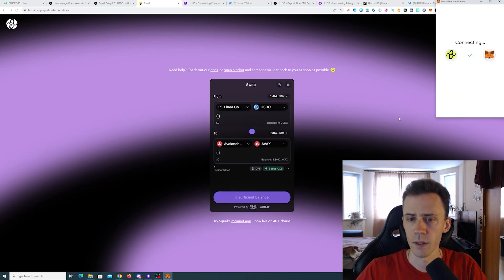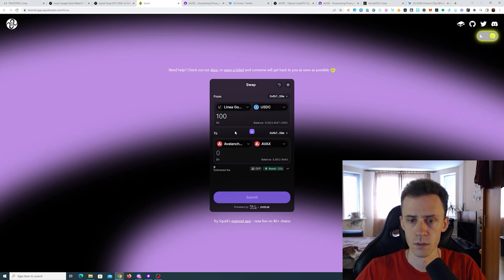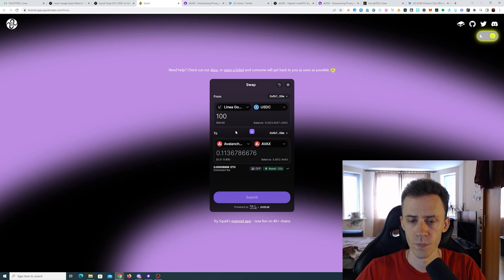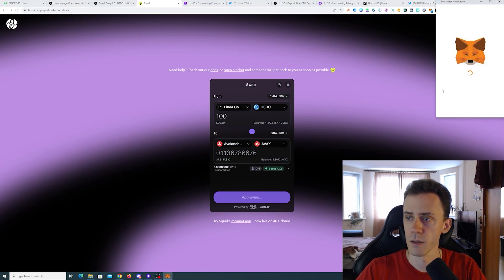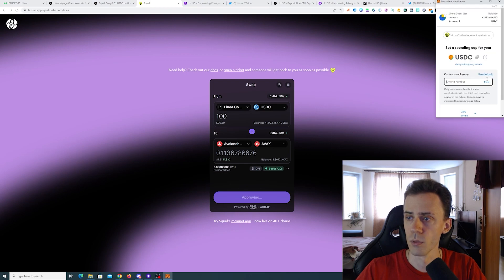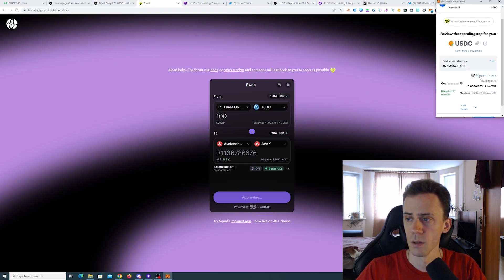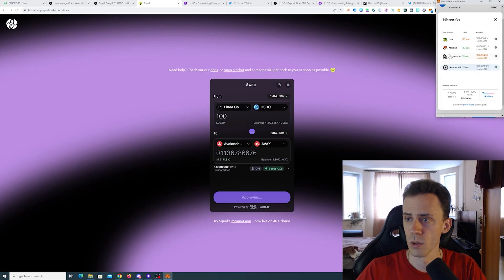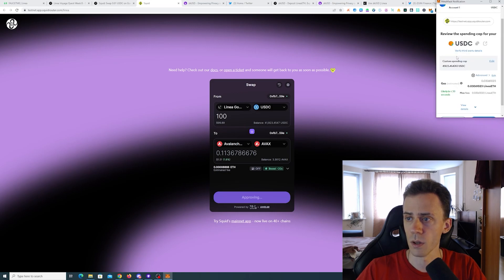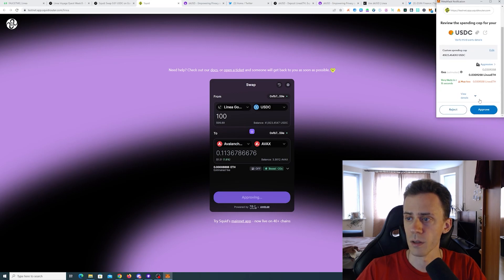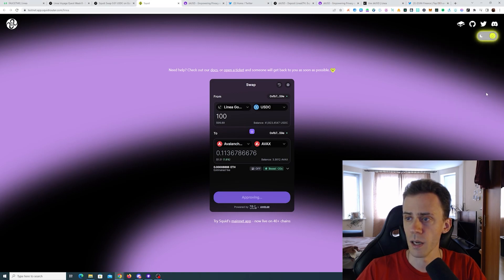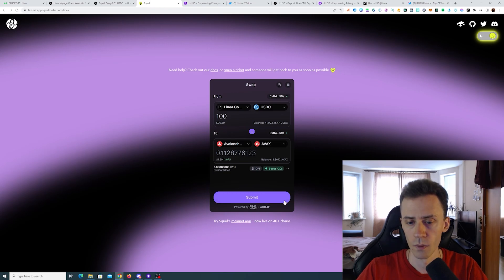Okay connecting. We'll do 100 USDC. All right, need to approve. I'll just go ahead and approve max.